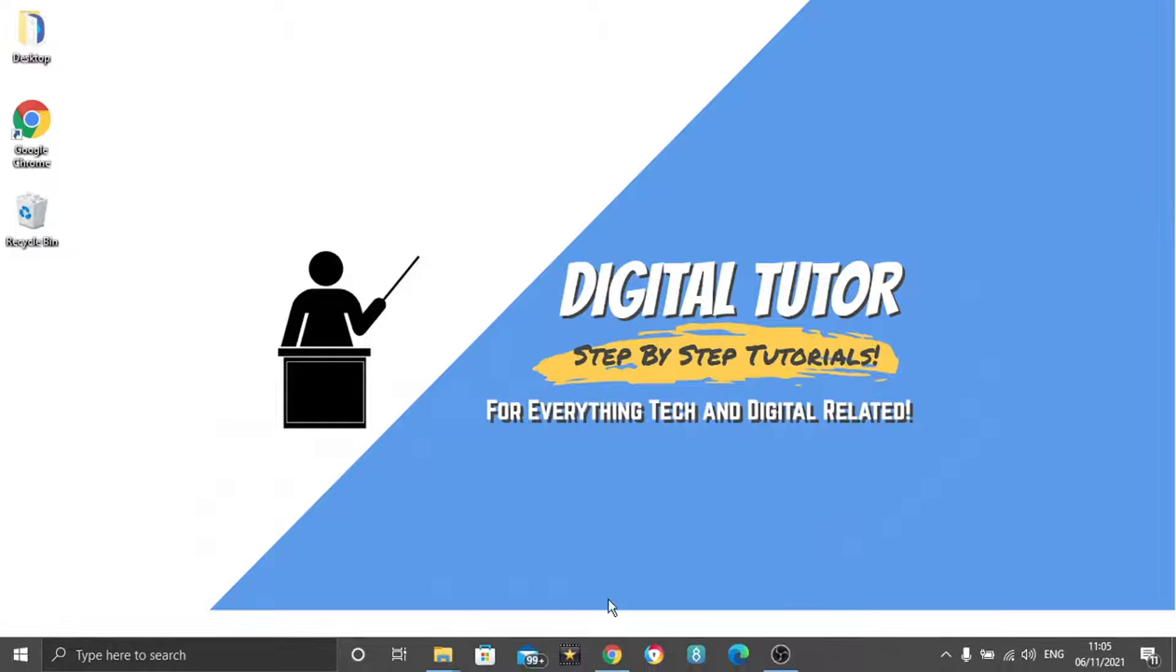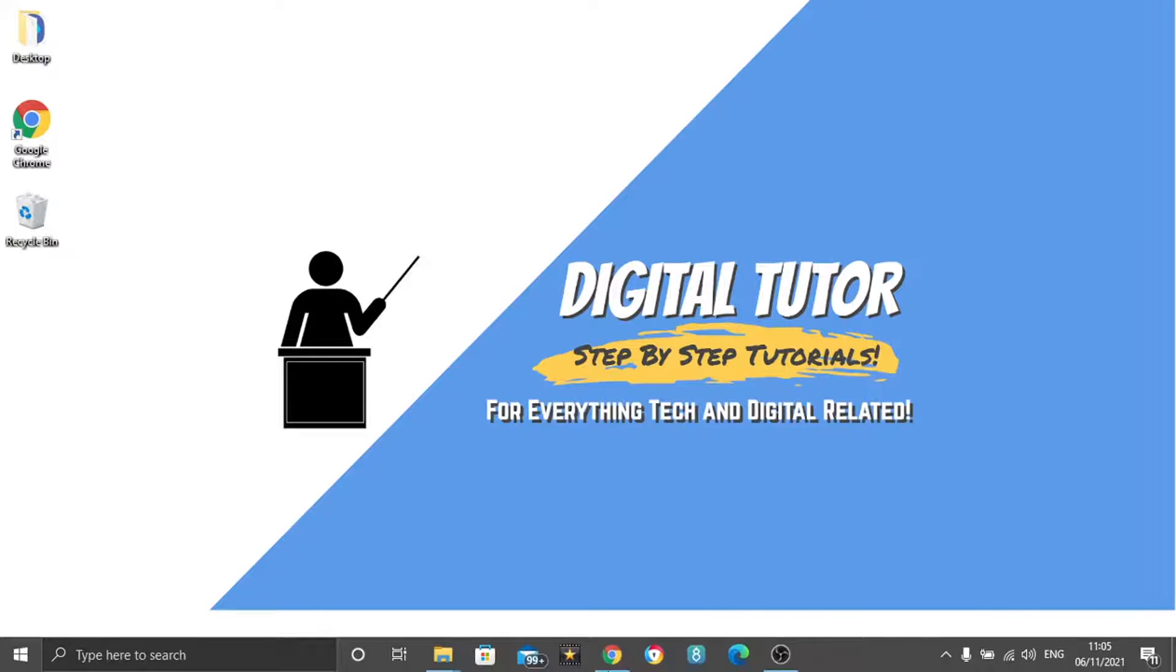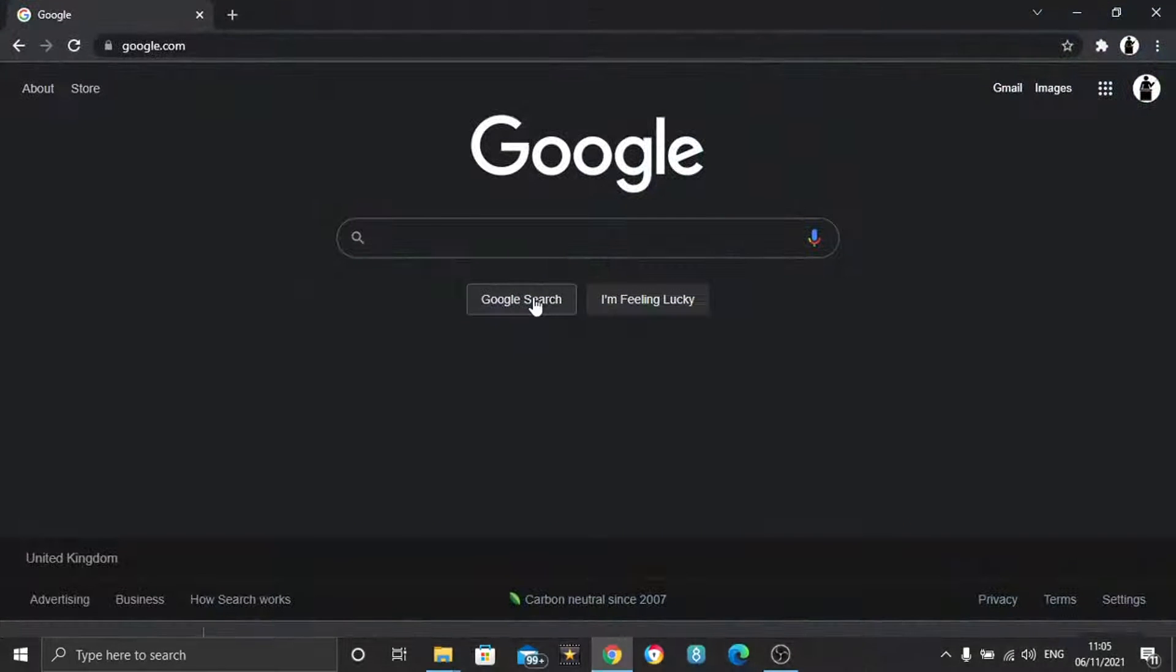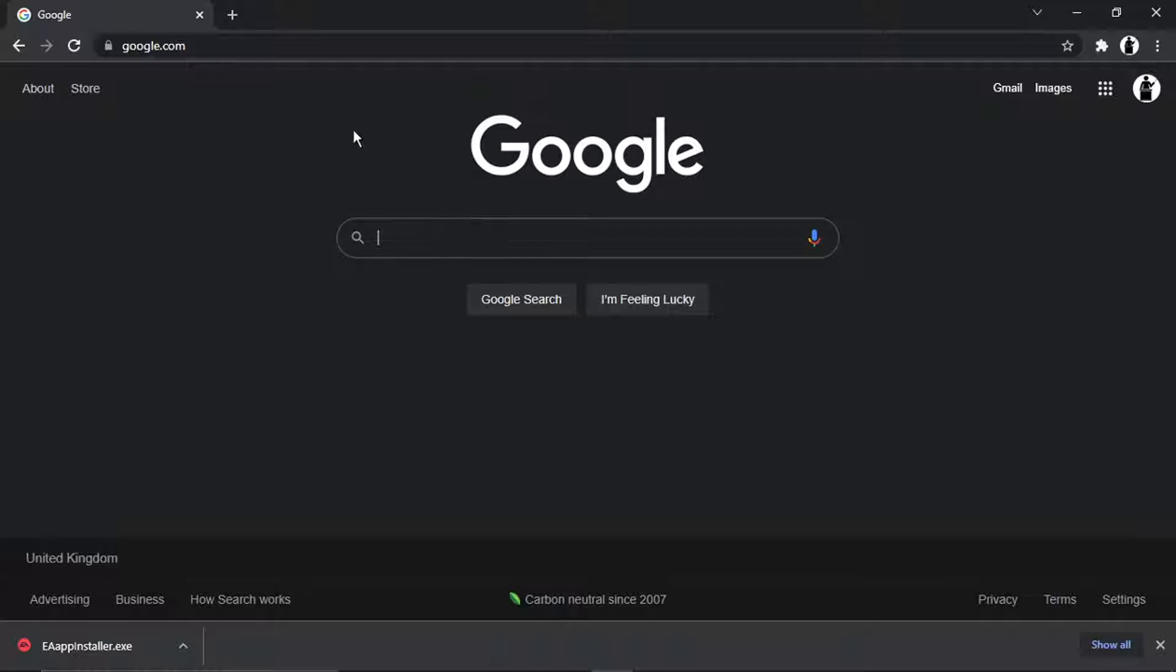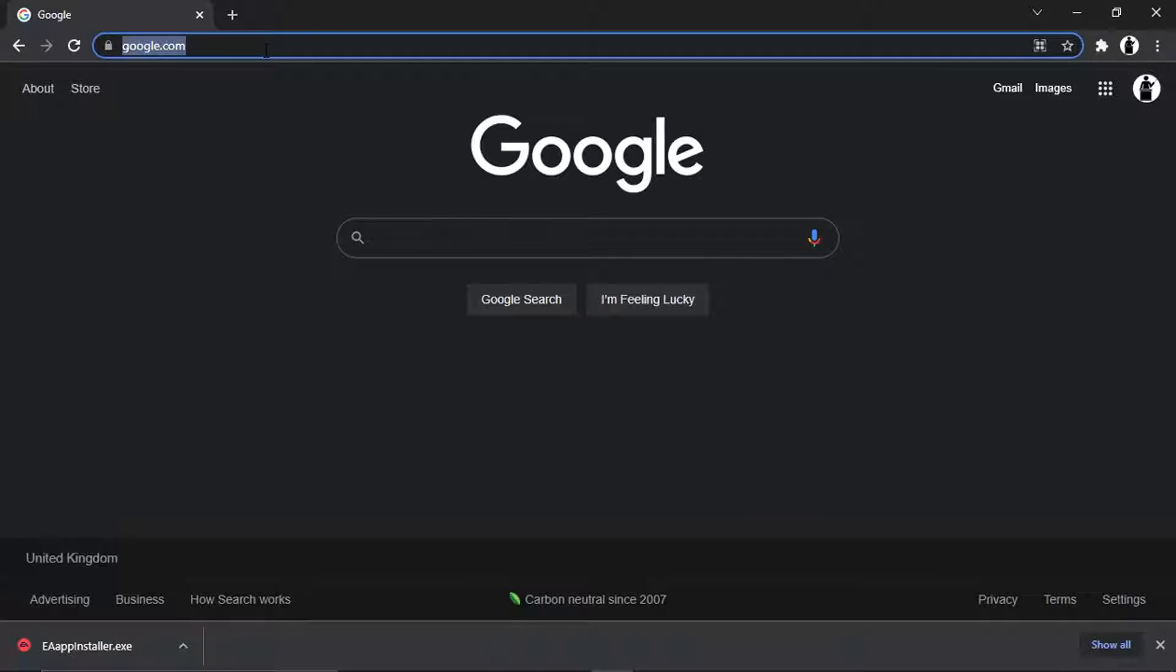To do this, what you're going to want to do is just open up Google Chrome or whichever browser you want to use and just come across to Google and you can either Google search for the app or you can come across